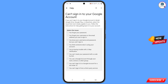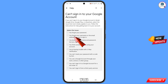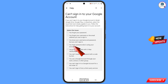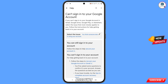In the search results, tap the first option: 'Can't sign into your Google account'. Here you will see 'Select the issue': forgot password, forgot username, know your credentials but can't sign in, or think someone else is using your account. You have to select the fourth option: 'You think someone else is using your account'.